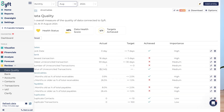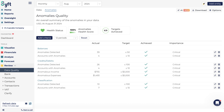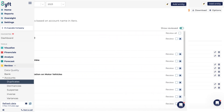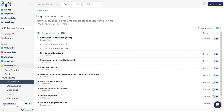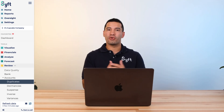Last but not least is the Review tool. The Review tool will pick up data anomalies and potential errors within your transaction-level data for your entity. It flags these anomalies for you and features a cleanup tool to help you correct any potential data errors so that your reporting and forecasting is accurate.